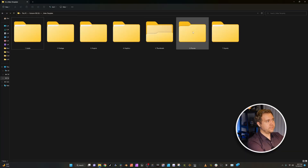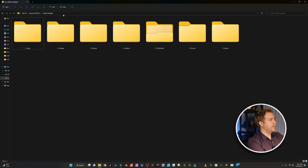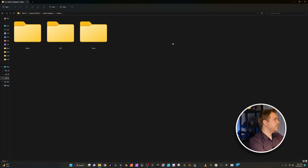These are all the folders that I use within every single project that I work on and I've actually named this one a video template. This way whenever I'm ready to make a new project or a new video, I can just go and duplicate this template and drop everything into the folder that it needs to be in.